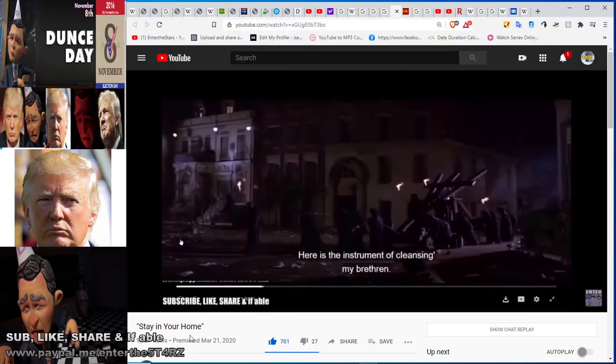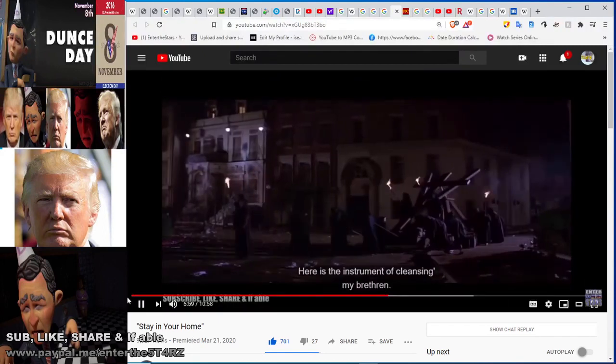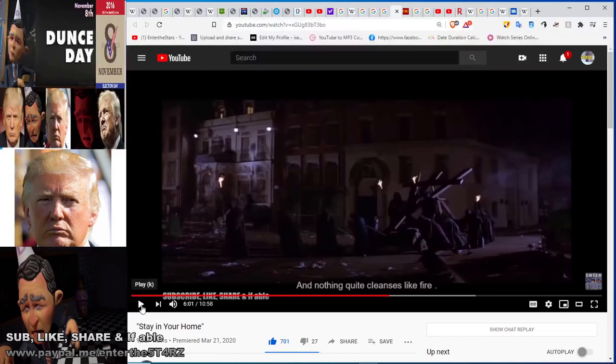'Here is the instrument of cleansing, my brethren, and nothing quite cleans like fire' — and right there is the trident from the wreckage of the WTC.